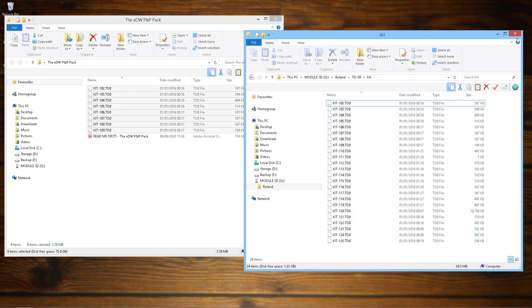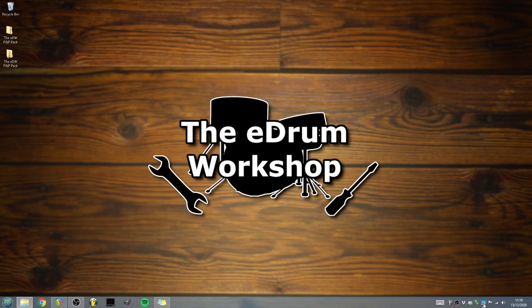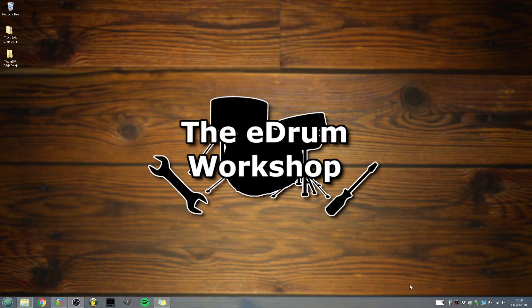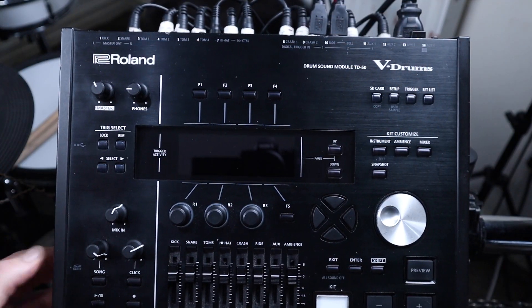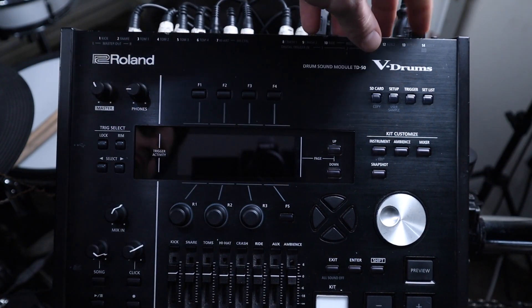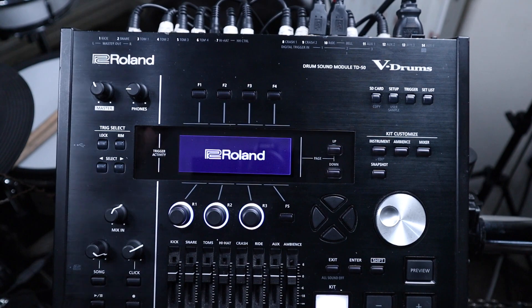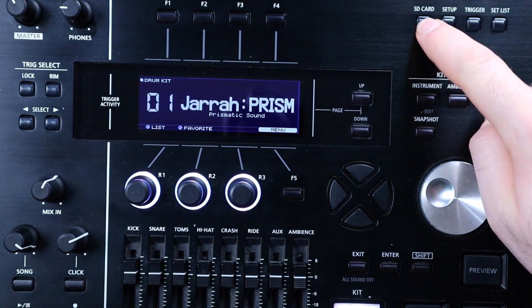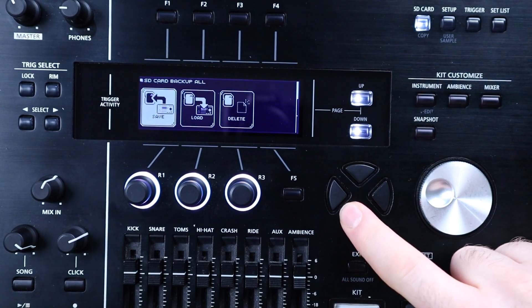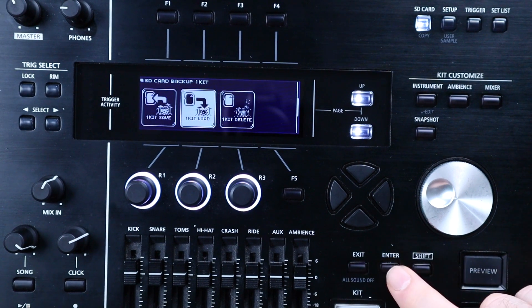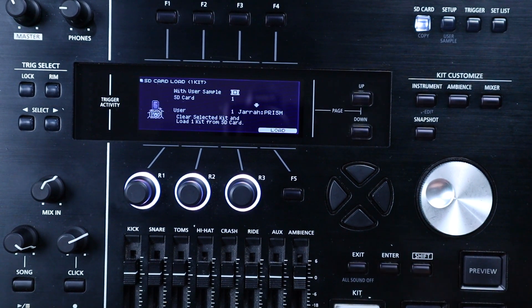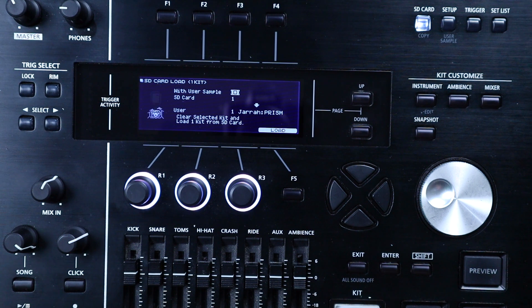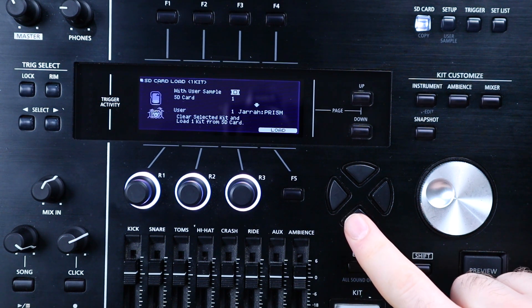Safely remove the SD card from your computer with whichever method your PC or Mac uses and you're ready to head to the module to load the kits. Insert your SD card into your TD-50's card slot while it is off, then turn it on. When it's booted up, press the SD card button up at the top. Press down and then right to highlight one kit load and hit enter. Make sure you don't accidentally select the one kit save page as you could end up overwriting the kits and then having to reload them to your card.